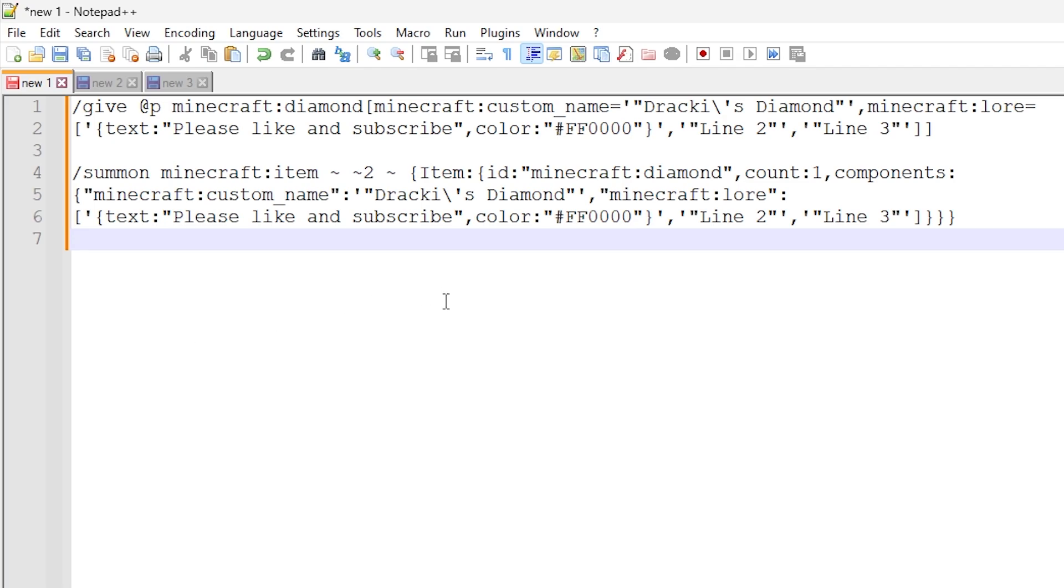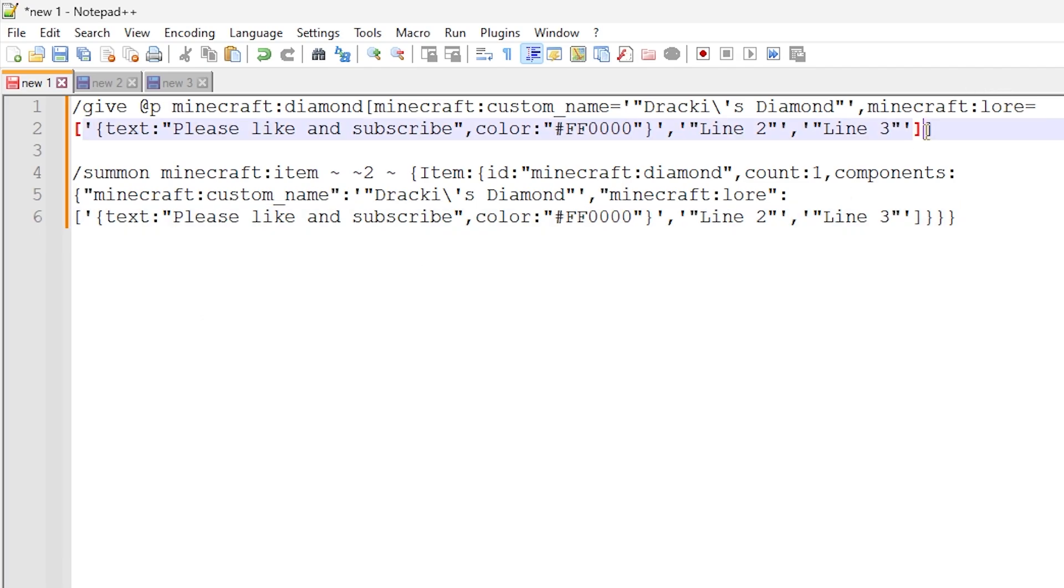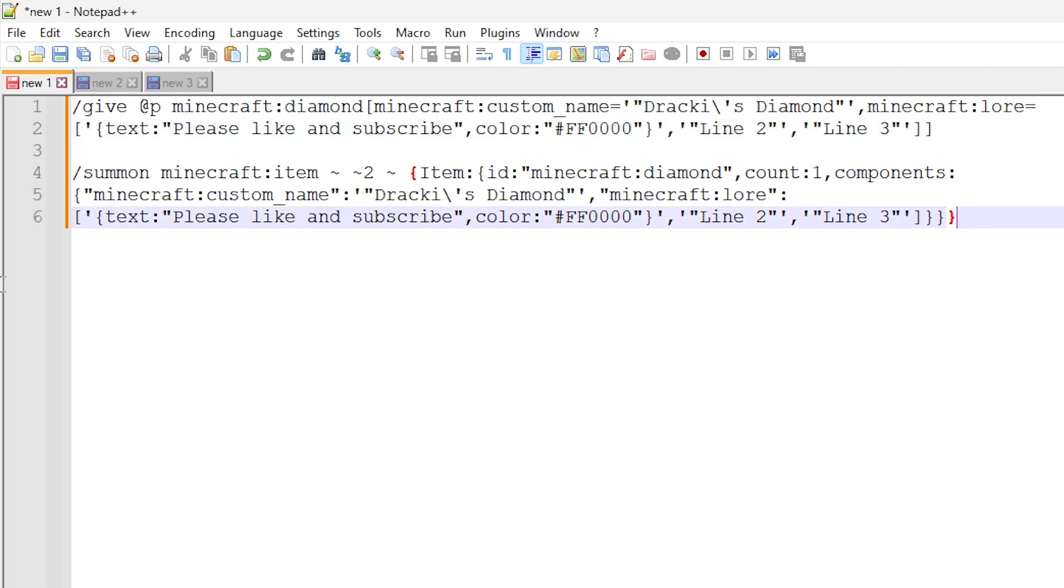So that's basically how it works. We're using a square bracket because it's a collection of data. And you just specify each line separated by commas. So it's as simple as that. Lore components are insanely easy.